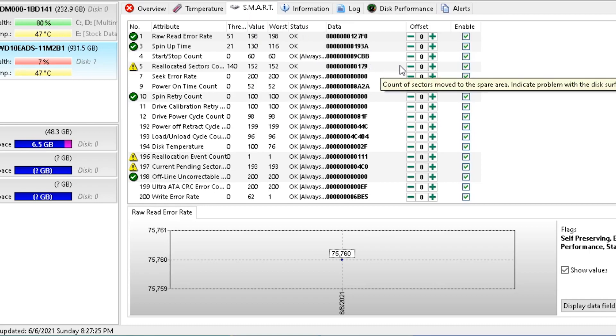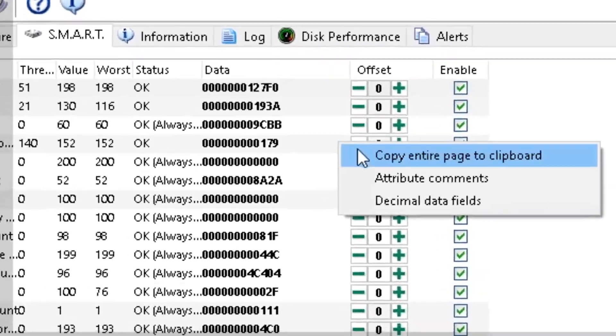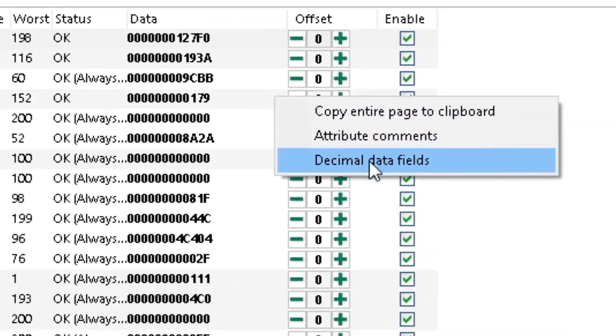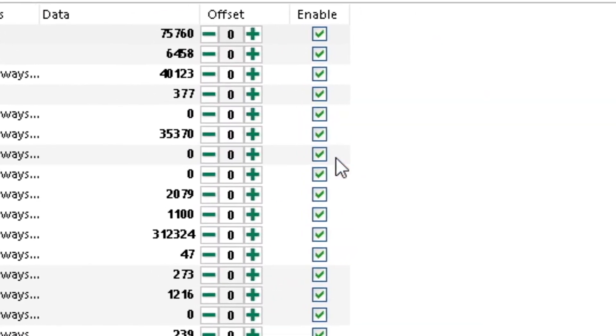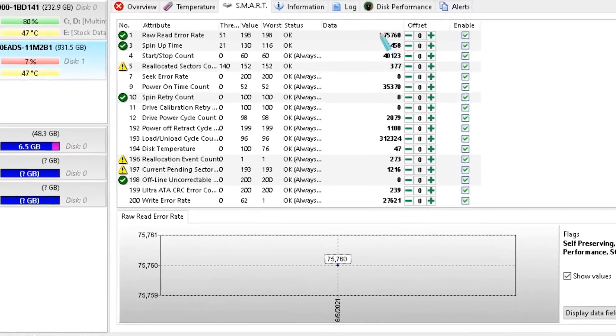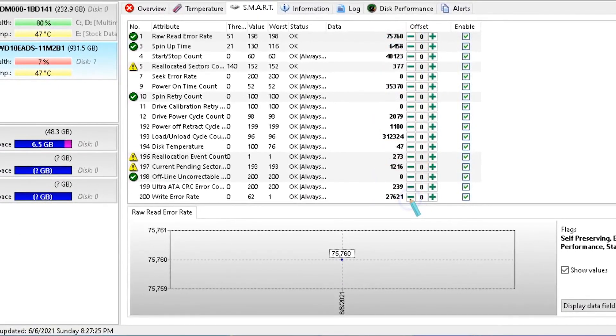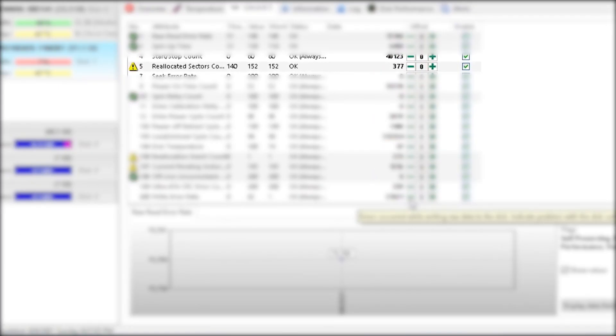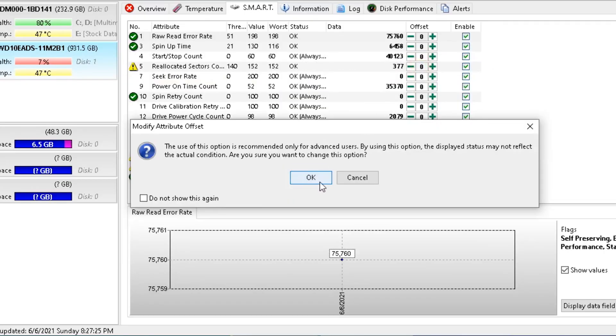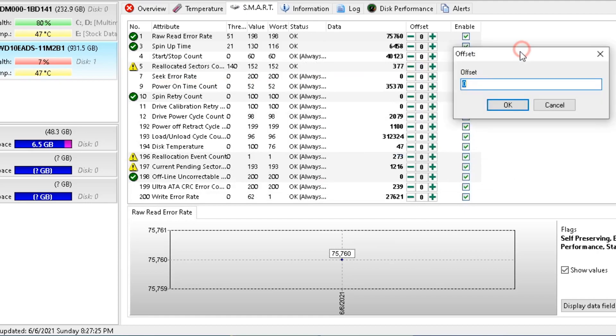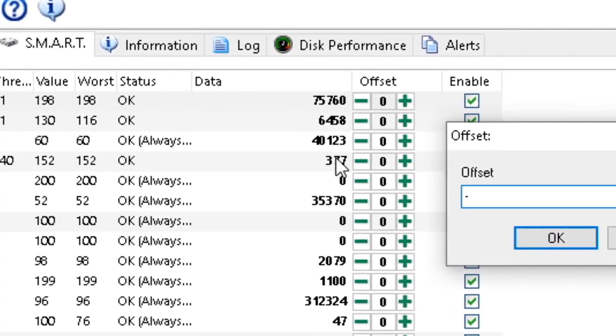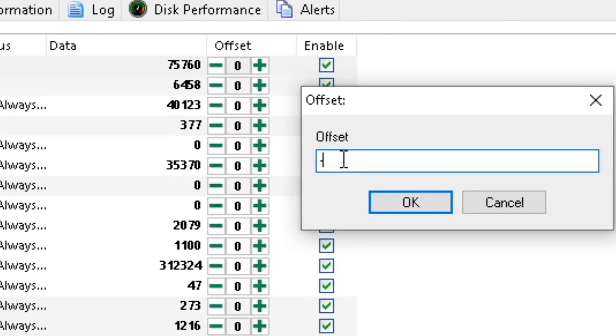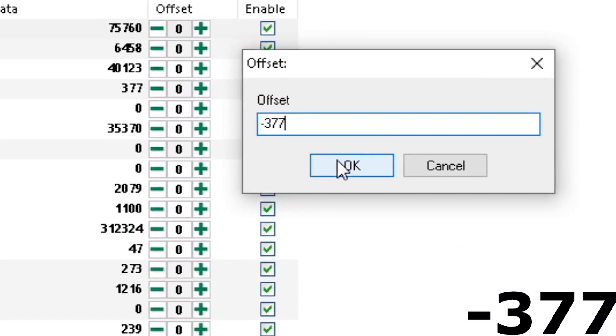Now right click here and select the decimal data field. It will show the decimal values. Now in front of the danger icon, select the offset value. Click OK. Now in the offset value, enter the decimal number. In my case this value is 377. In your case the number will be different. In offset, enter this number starting with a minus. After that, press OK.